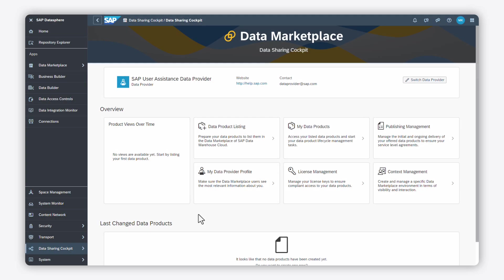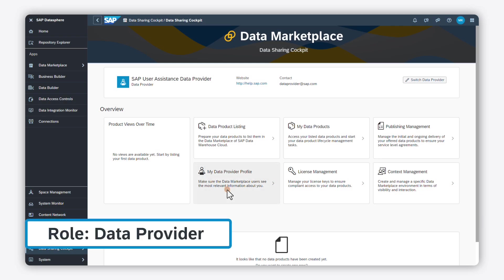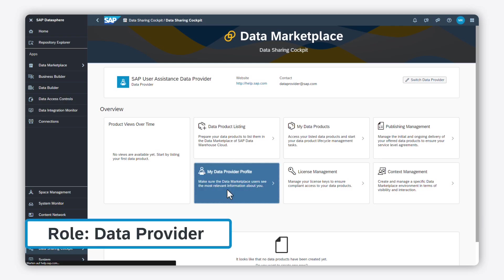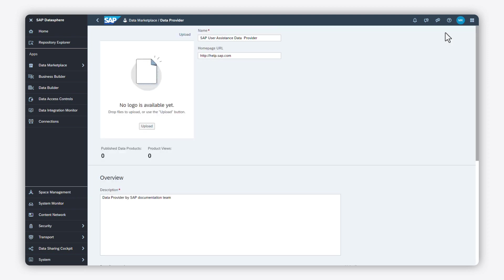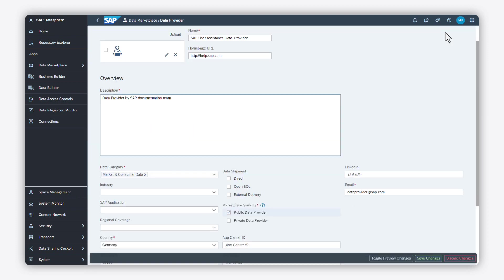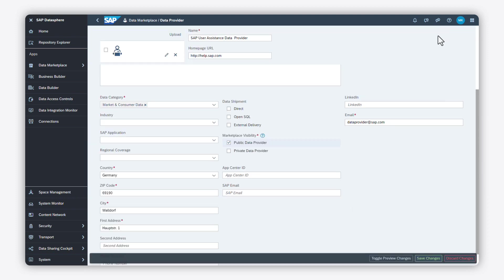Before you can use context management, you as a data provider must specify your visibility in your data provider profile. Select the private data provider option to offer your data products in private contexts. Your data provider profile will only be visible to consumers that are members of your private contexts.